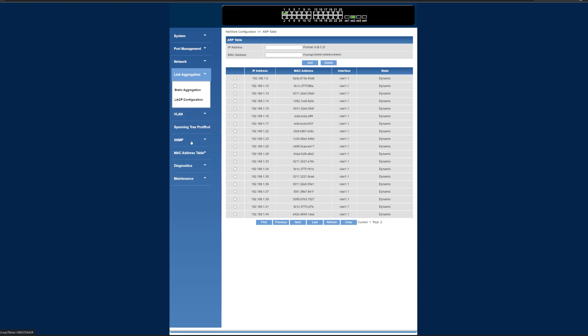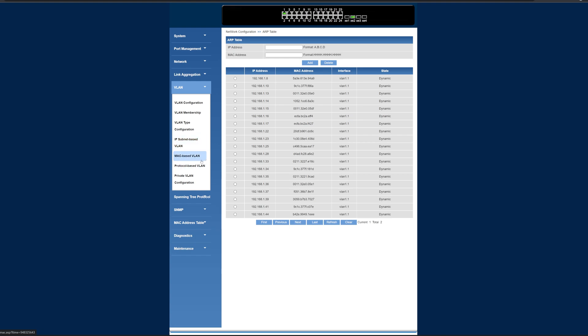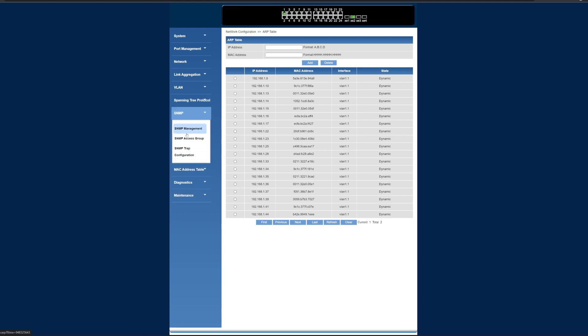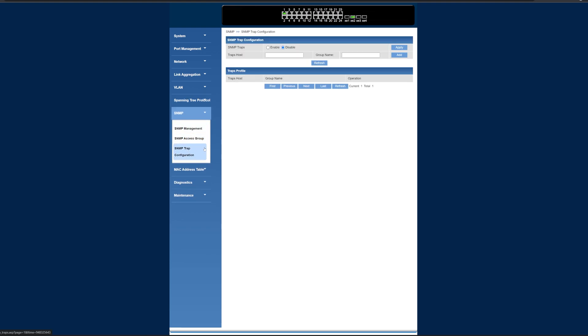We've got link aggregation stuff. We've got VLAN stuff, lots of VLAN stuff in here, so you can break it up by memberships and configurations. We can do an IP subnet-based VLAN or a MAC-based VLAN or a protocol-based VLAN. They've got a lot of great stuff in here. We've got spanning tree protocols for STP and port configuration, as well as both of those for information. SNMP for management access groups and trap configurations.